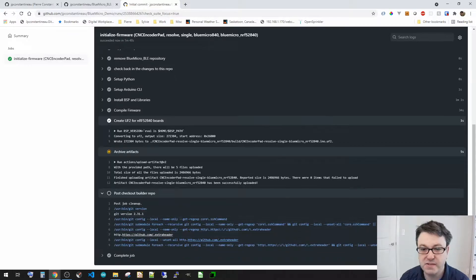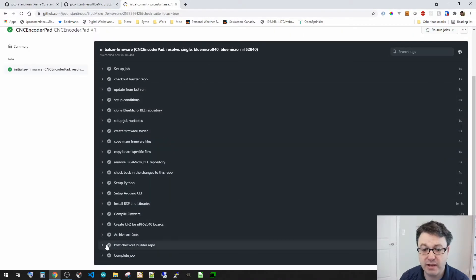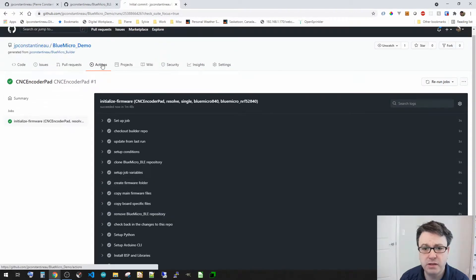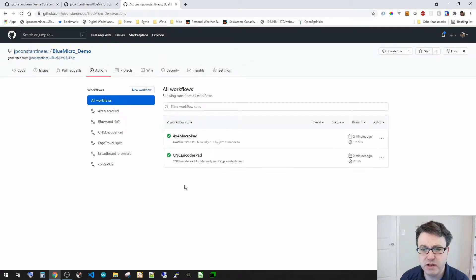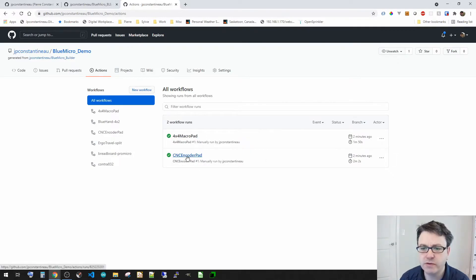Okay, so you can see it has compiled, it has created the UF2, it has archived artifacts and so on. So let's go back to the actions here and actually both have run.